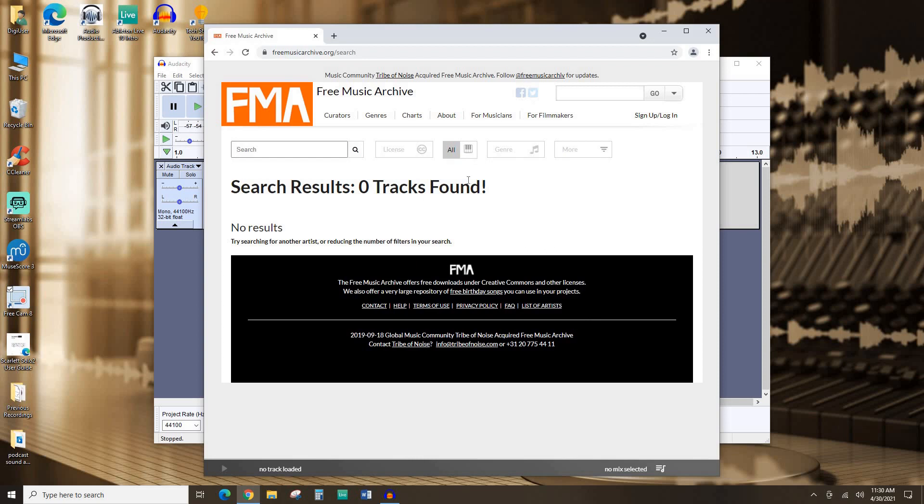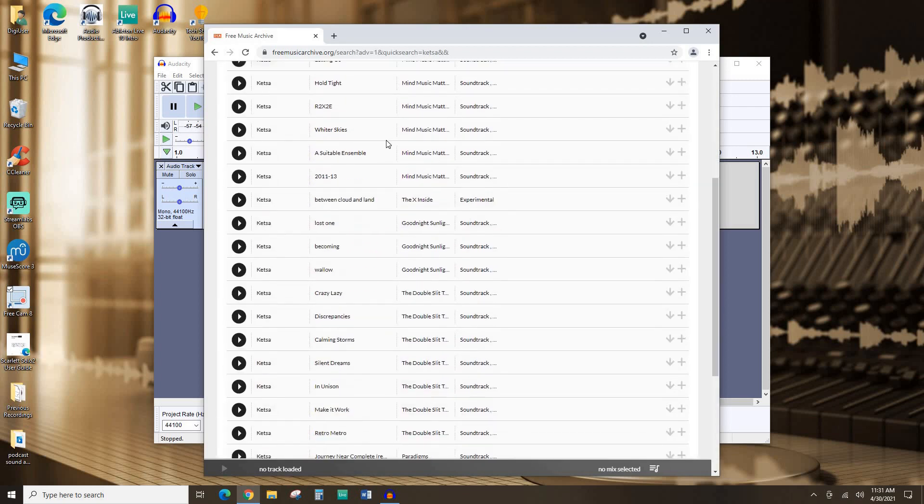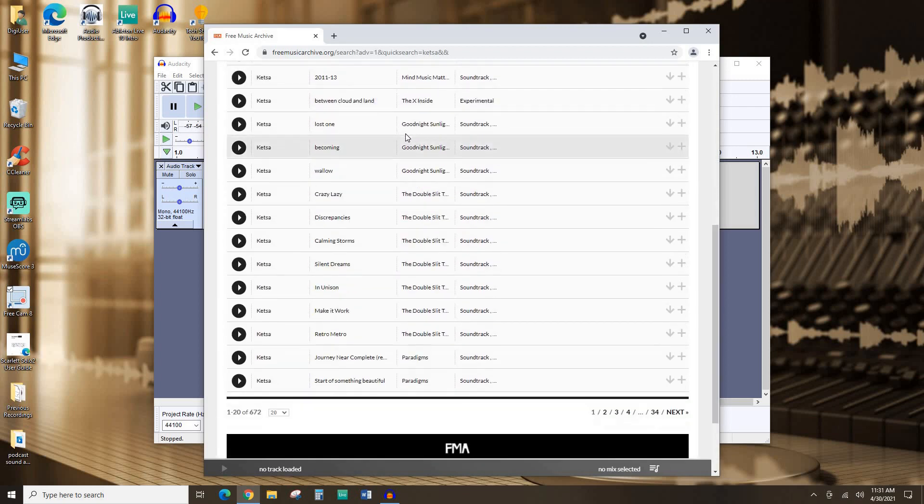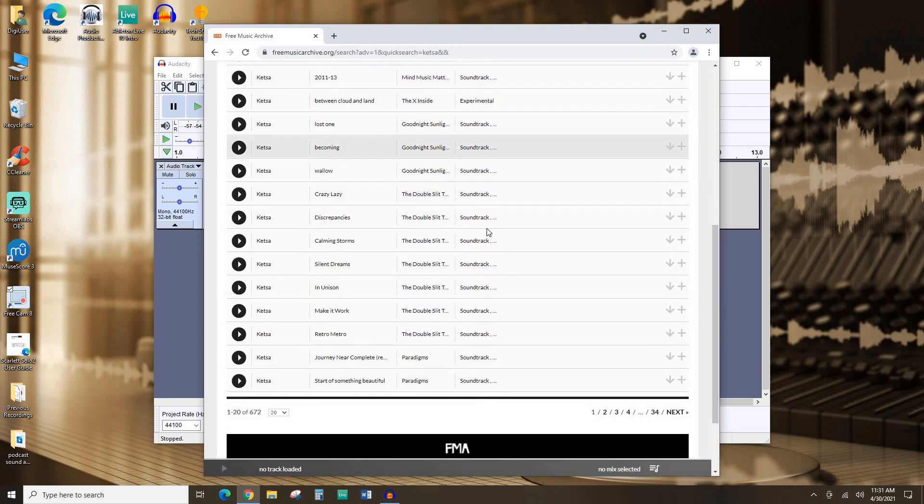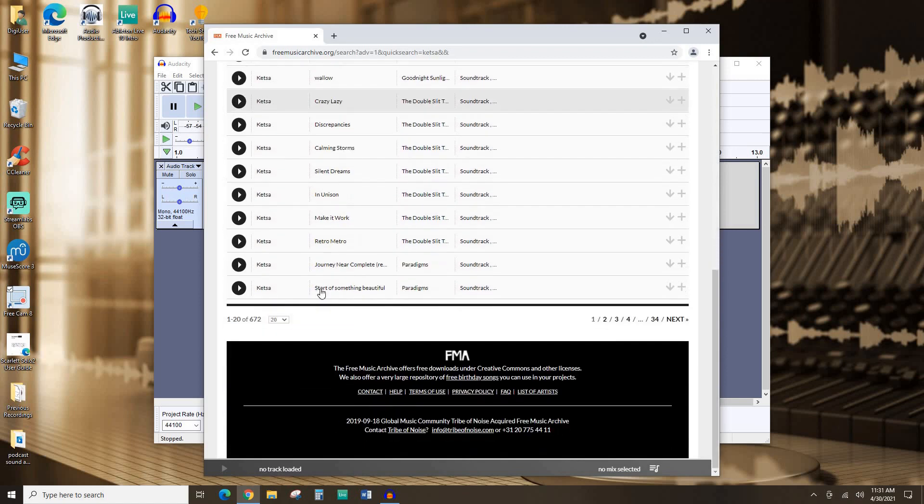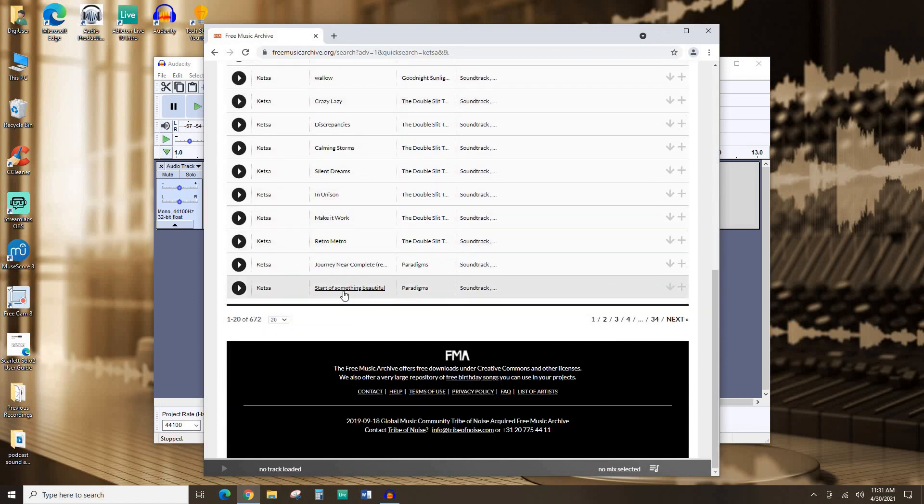It may take some time to find a track that you want to use that's just right for your podcast, that leaves just the right first impression. An artist I know we use a lot in our library podcast, Voices from the Stacks, is Ketsa. Let's see what might be a good introduction to a podcast.